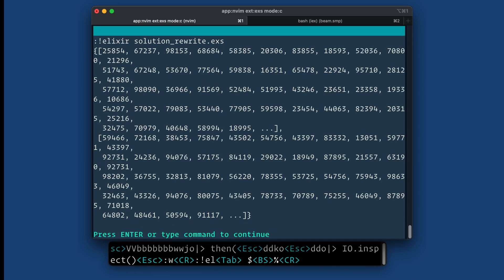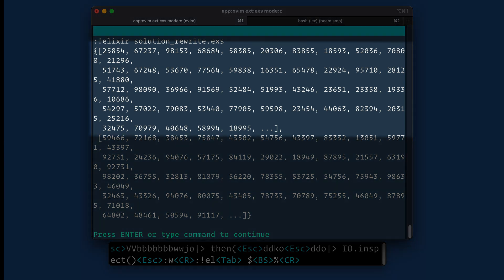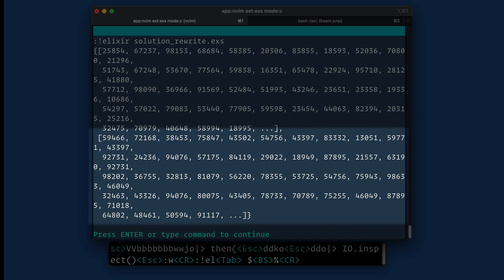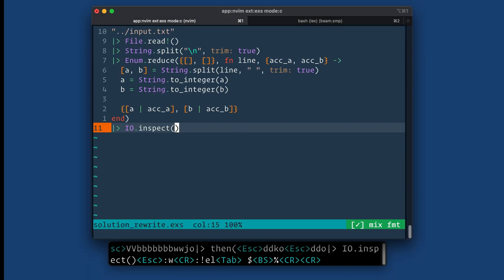So it's a little bit hard to read because I'm using the real input file, but you can see there's a tuple. First element in the tuple is a list, that's my first column. And then second is the second column. So that looks like what I expect.